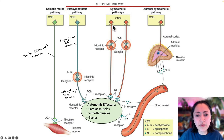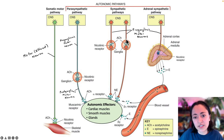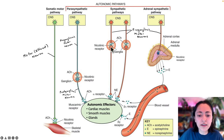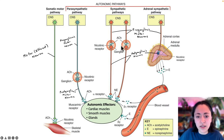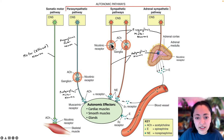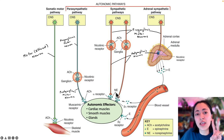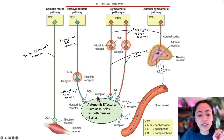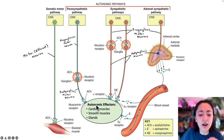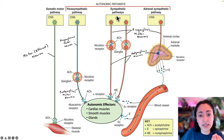In the sympathetic pathways, the pre-ganglionic neurons are shorter and the post-ganglionic neurons are longer. Preganglionic neurons always release acetylcholine and bind to nicotinic receptors on the postganglionic neurons. In the sympathetic pathways, post-ganglionic neurons usually release norepinephrine. There are two types of receptors that bind to norepinephrine: alpha receptors and beta receptors. These are found on the autonomic effectors, or target cells, receiving norepinephrine from the sympathetic motor pathways.